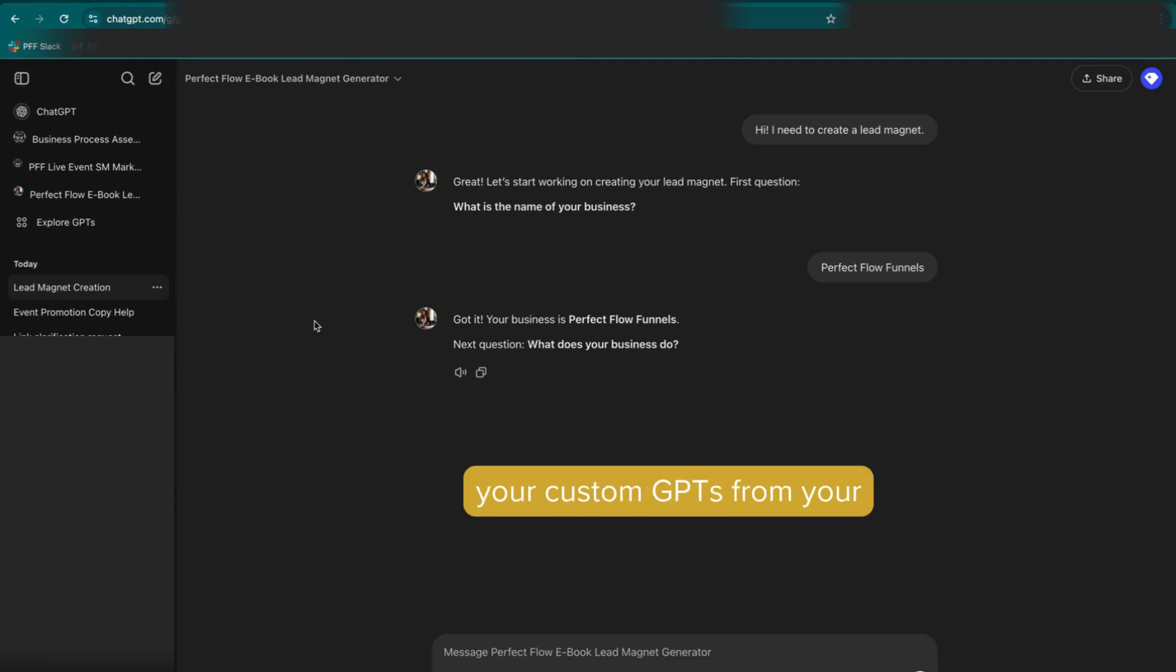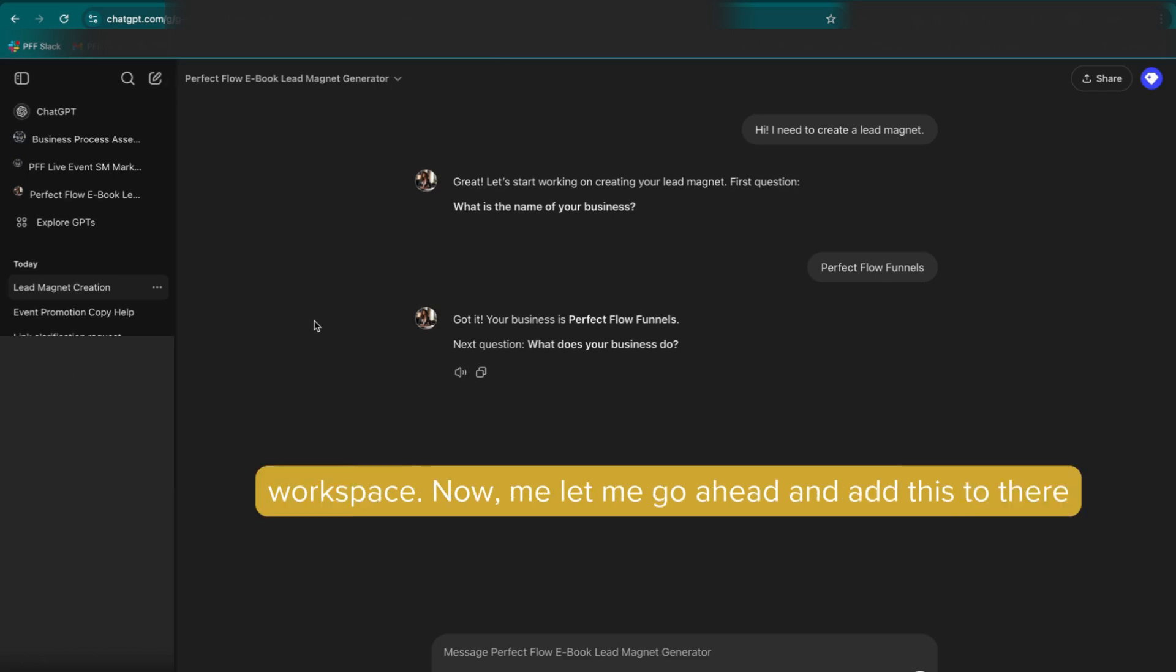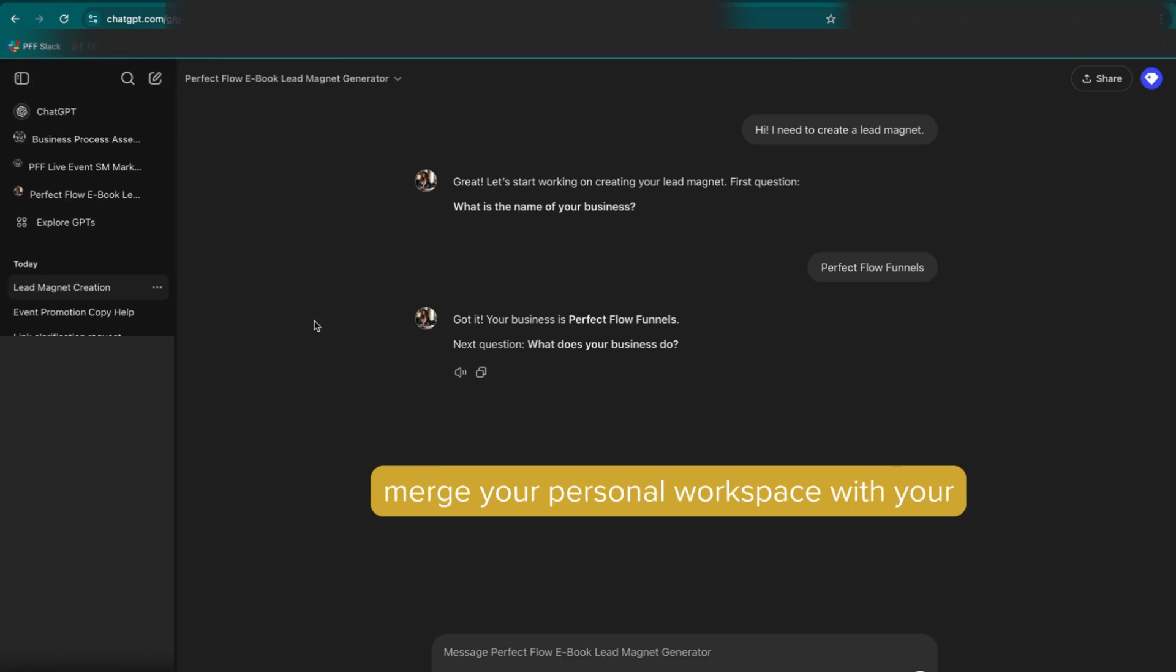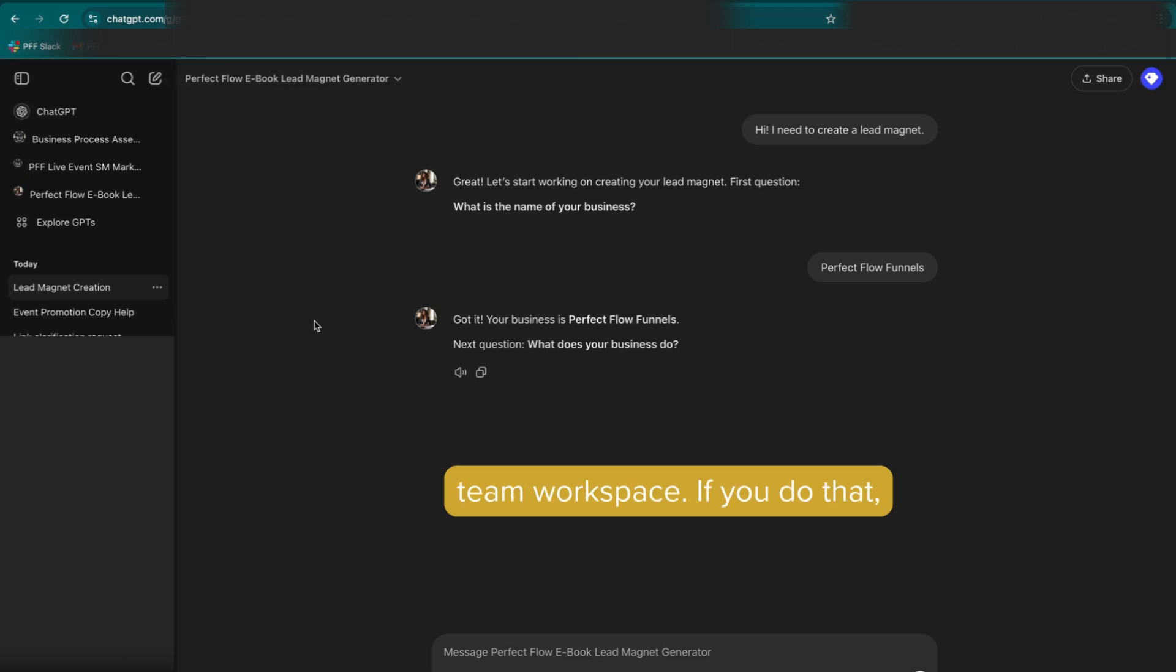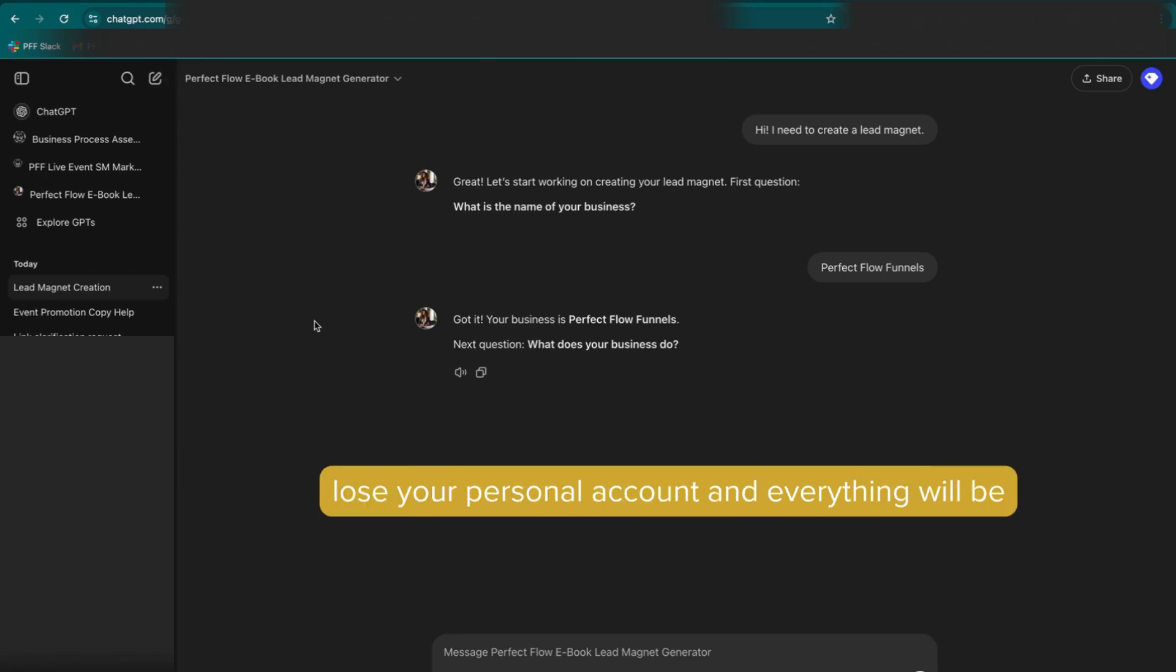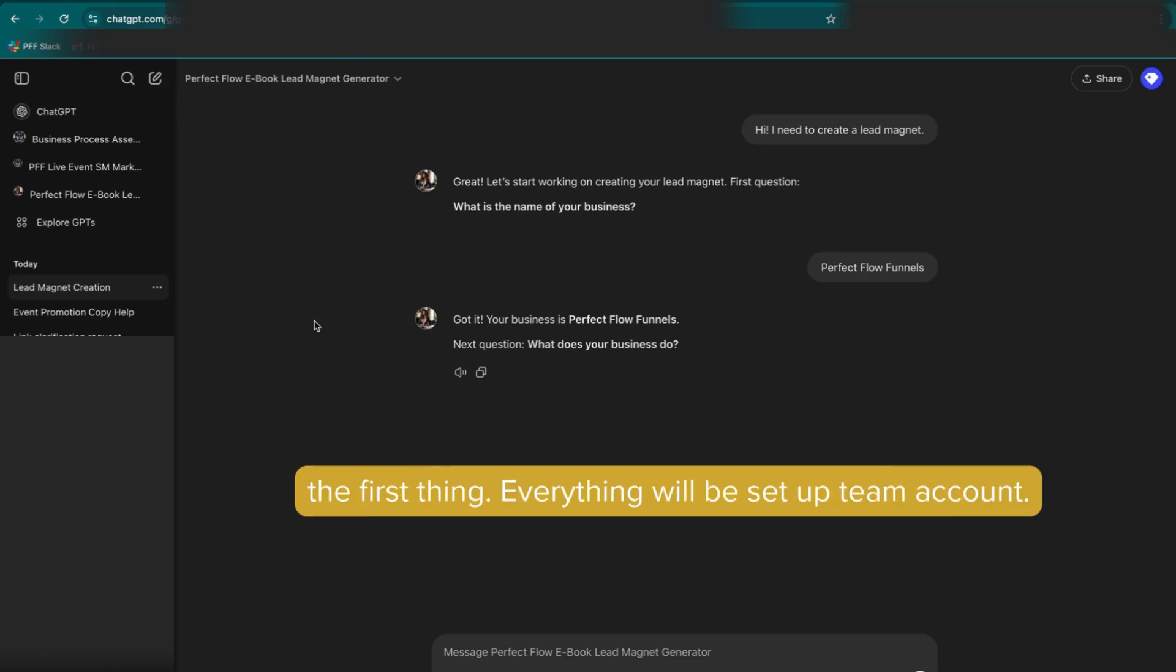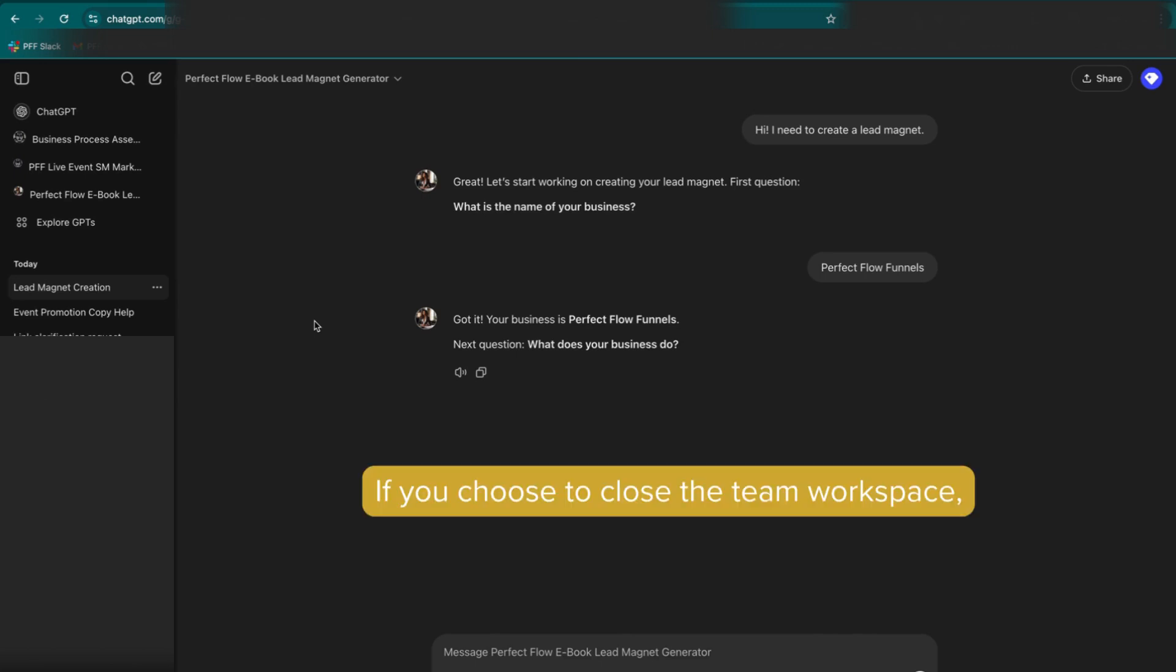So that is how you can share your custom GPTs from your personal workspace into your team workspace. Now, let me go ahead and add this. There is an option when you set up the team workspace to merge your personal workspace with your team workspace. If you do that, what will happen is you will lose your personal account and everything will be set up in the team account. So that's the first thing, everything will be set up in the team account.